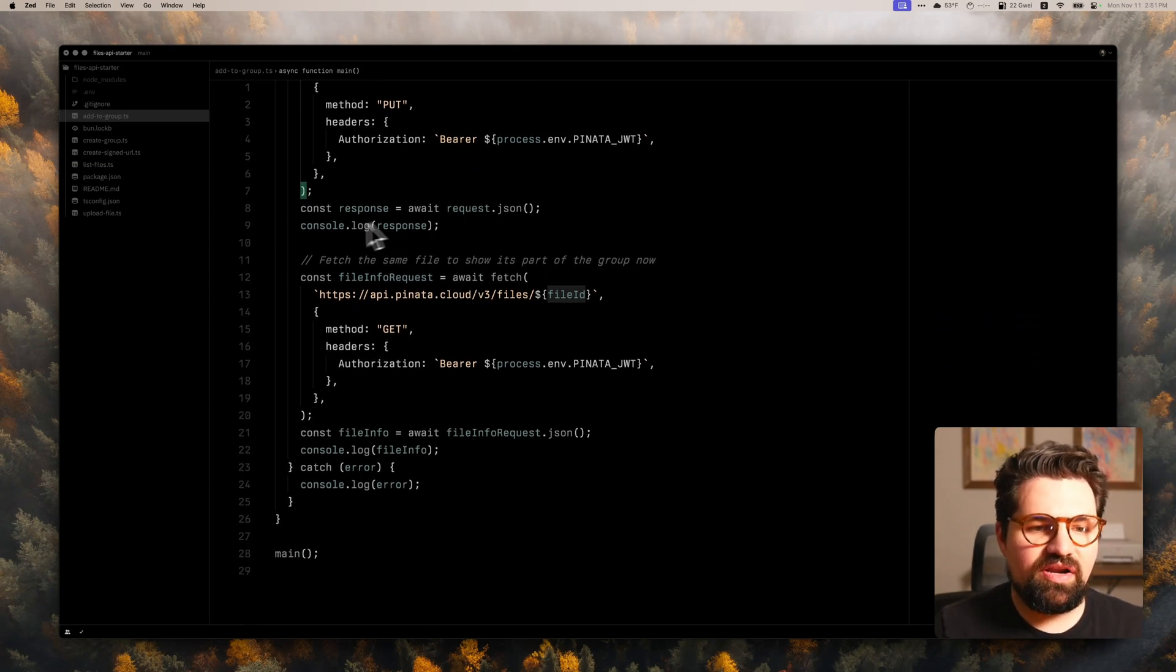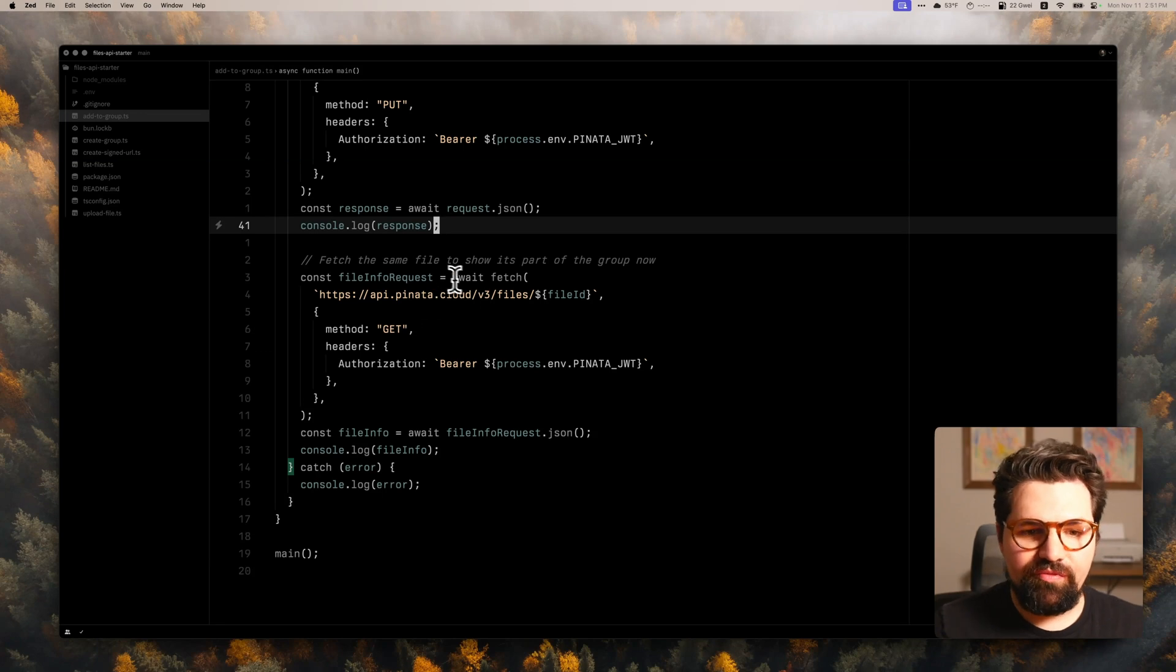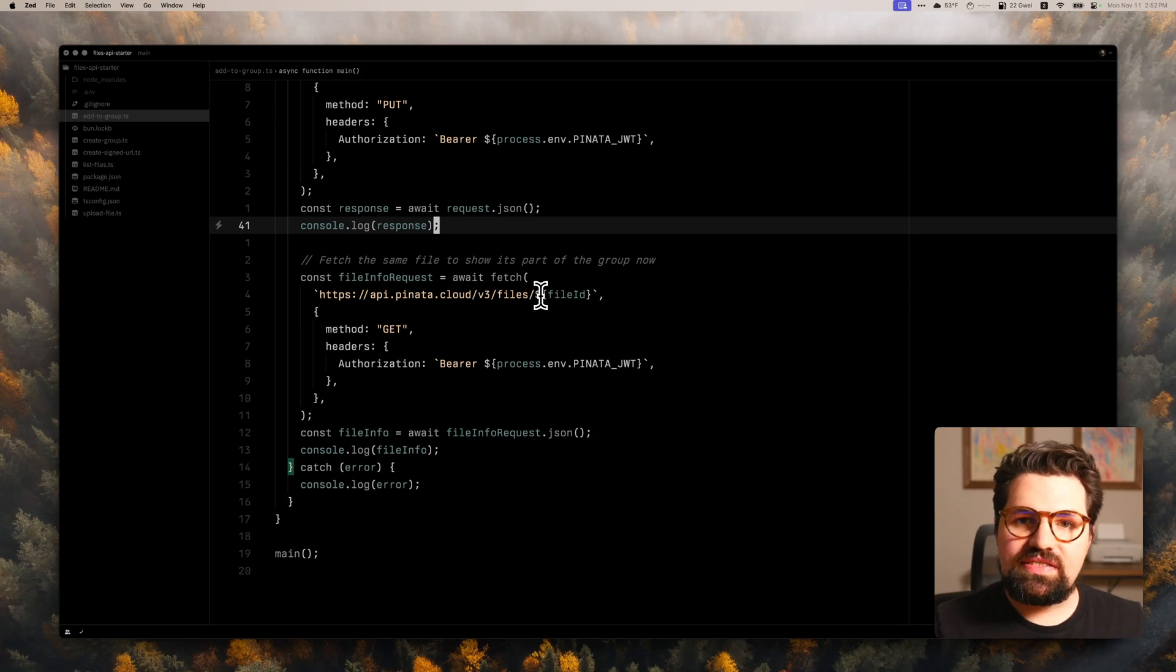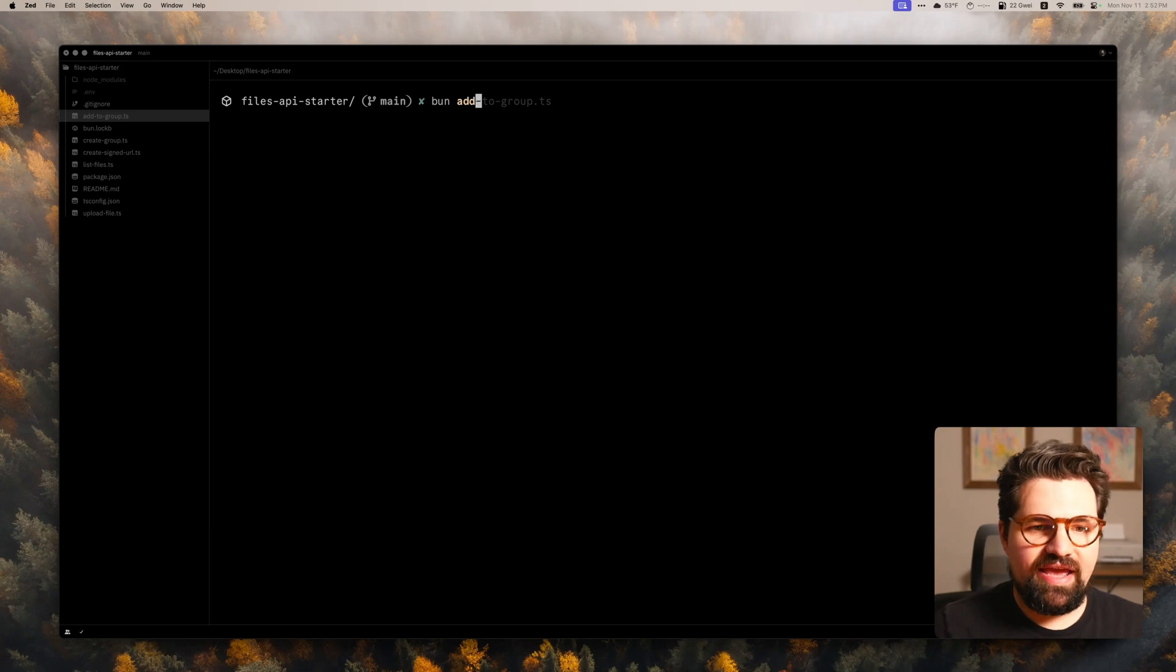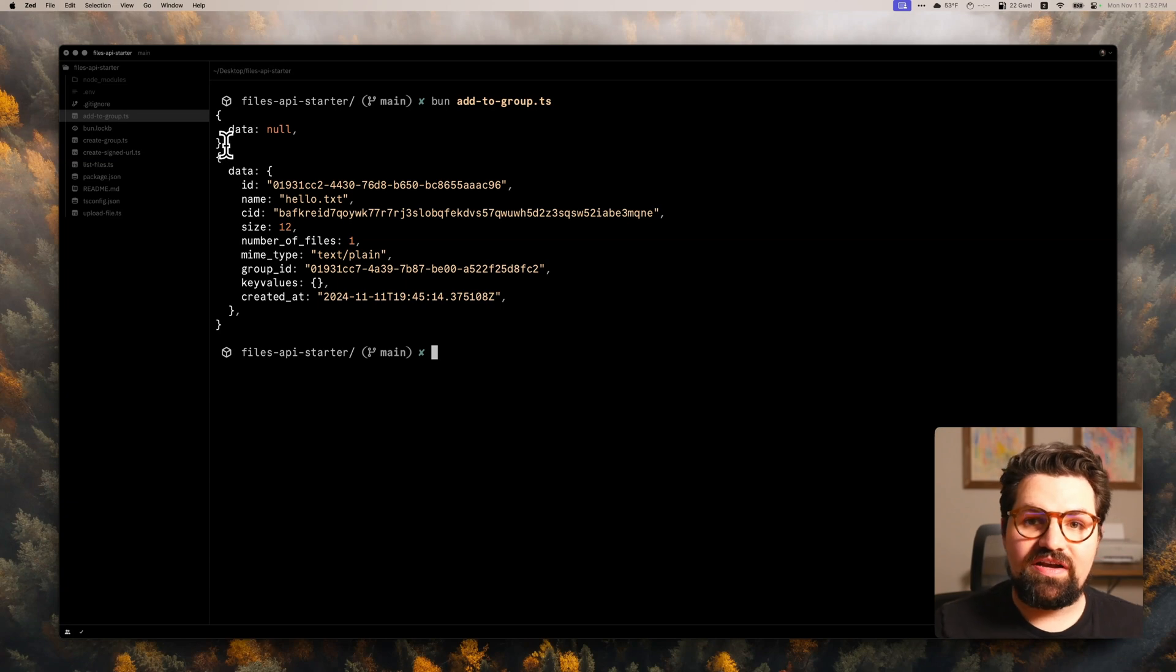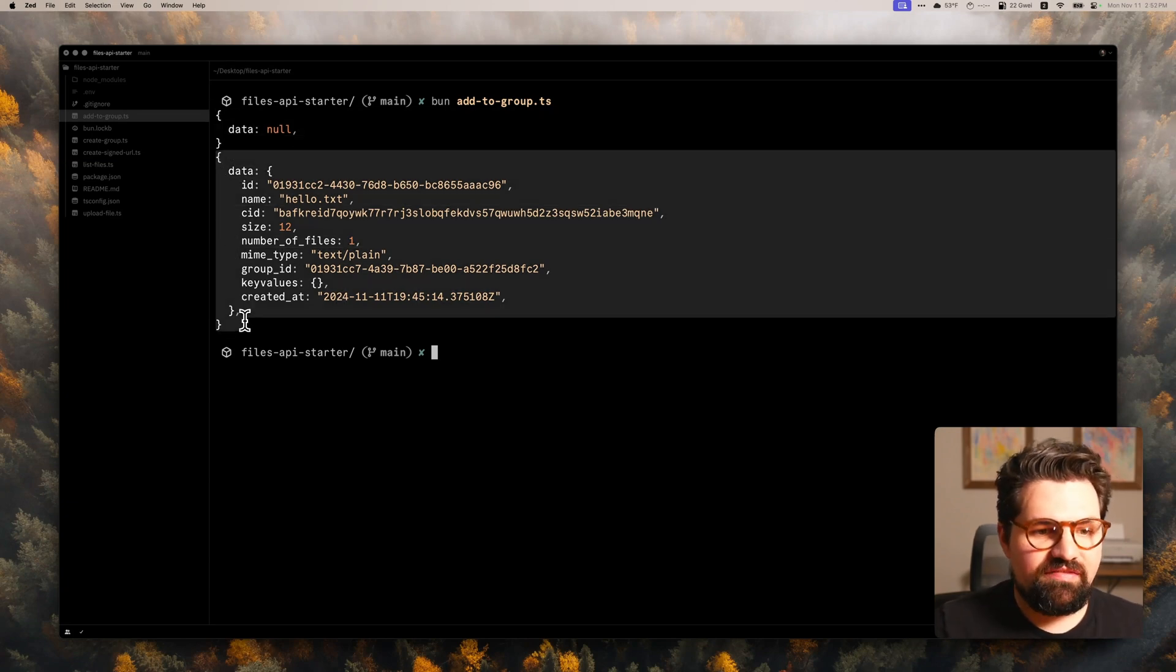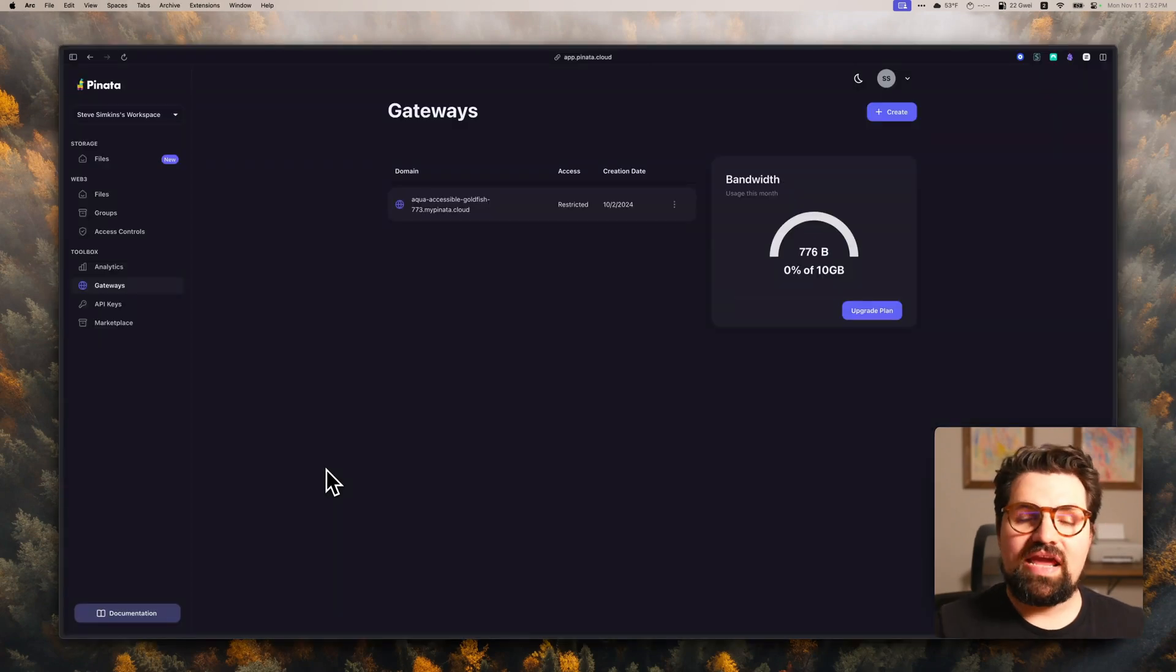And what I've done here as well is once I've added that file to the group, we're actually going to go ahead and fetch that file through /v3/files/{file_id}. And that way you can actually see that the file was added to the group. So let's go ahead and run that now. We're going to bun add_to_group. And there we go. This is going to be the response if a file is added correctly, it's just going to be data null. And then we can see here once we fetch that file, we have the group ID here, and that's the file that we added to that group. So now it is part of the group.